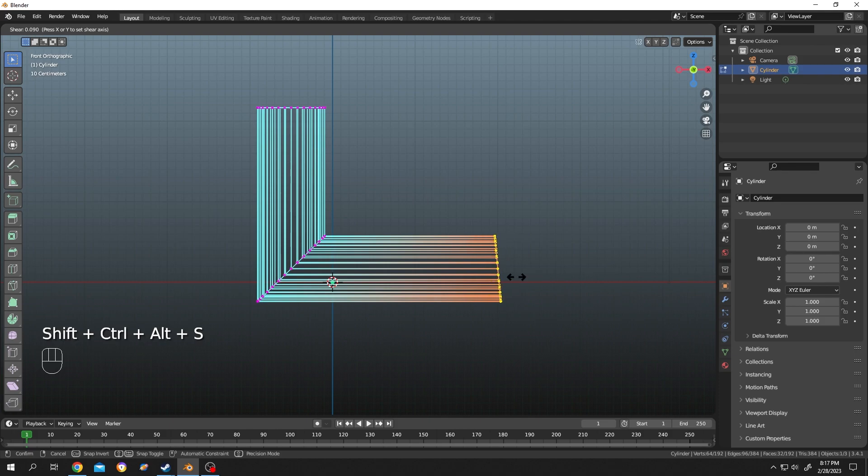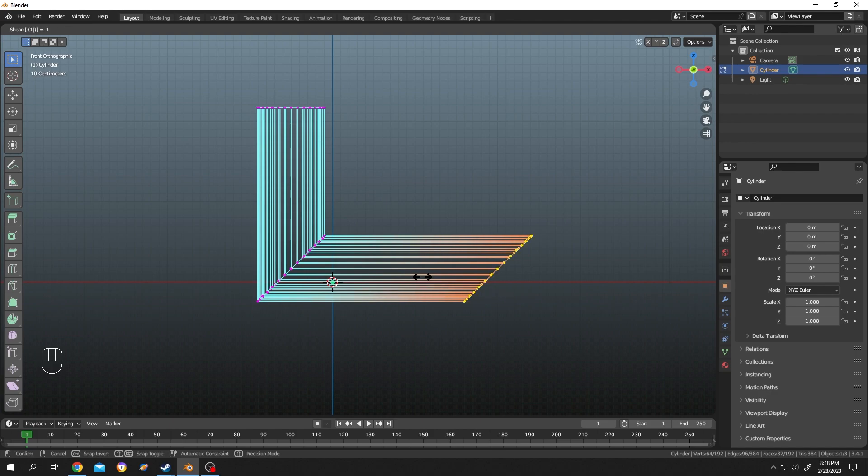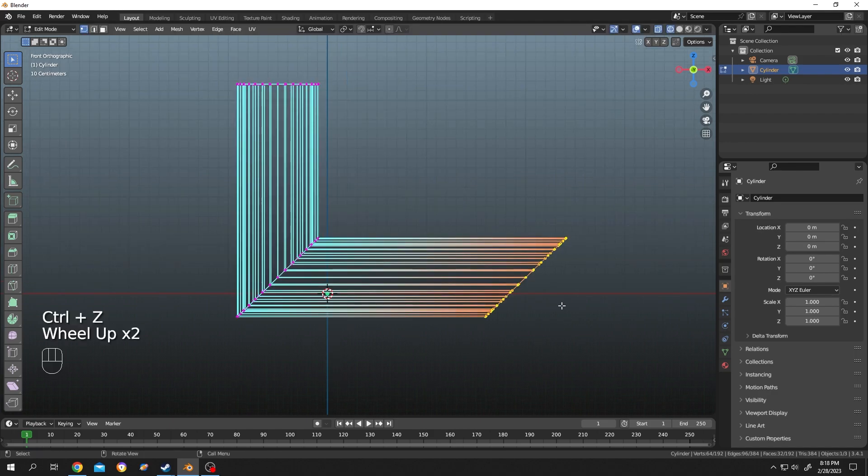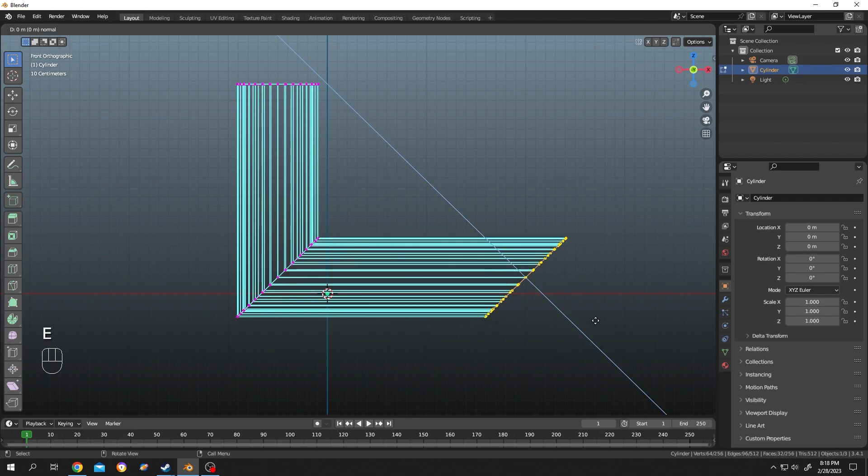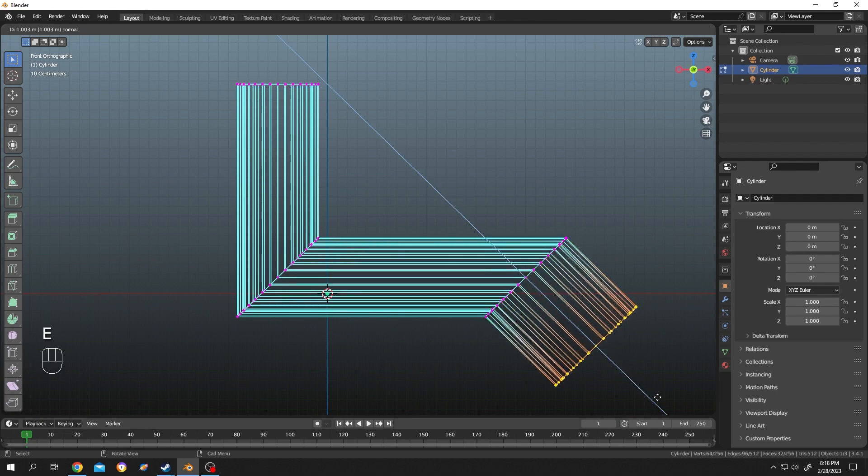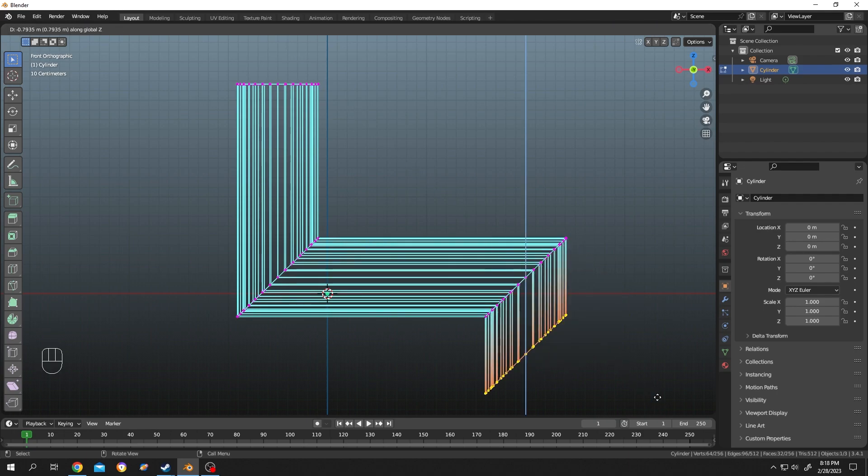Move the mouse, press on 1. But what will happen if we press on minus 1? Let's see, minus 1. See now we have bending on opposite direction. Now press on E to extrude, double Z for 90 degree extrude.